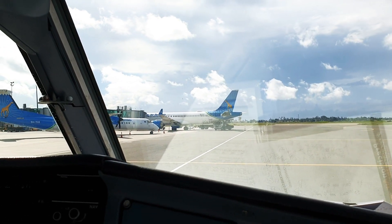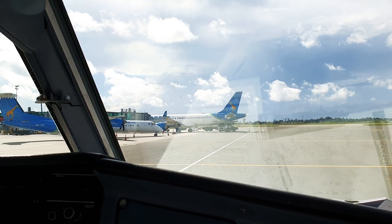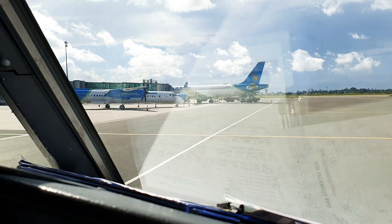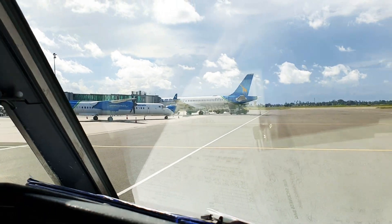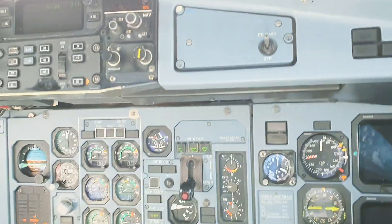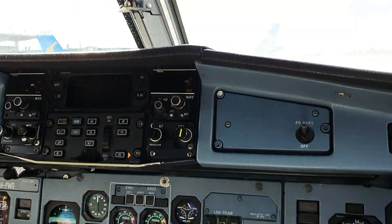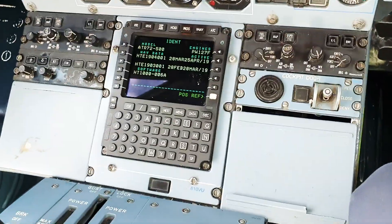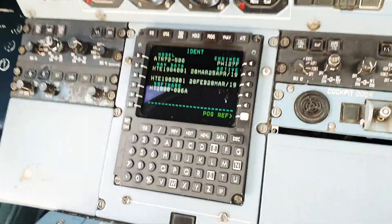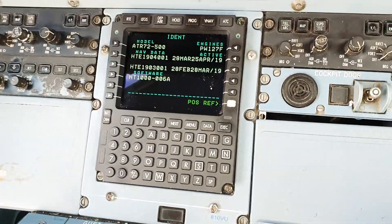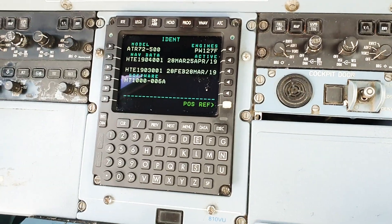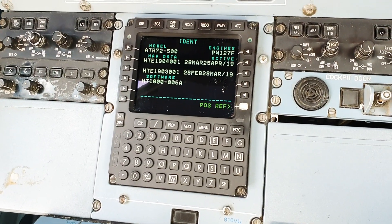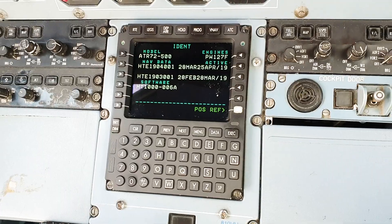Hey guys, welcome to my channel. My name is Kunal and I'm in sunny Dar es Salaam today in Tanzania, in an ATR-72 500 series. Today I'll be giving you a tutorial on how to use the HT-1000, which is the GNSS found in all of the 500 variants of the ATR fleet.